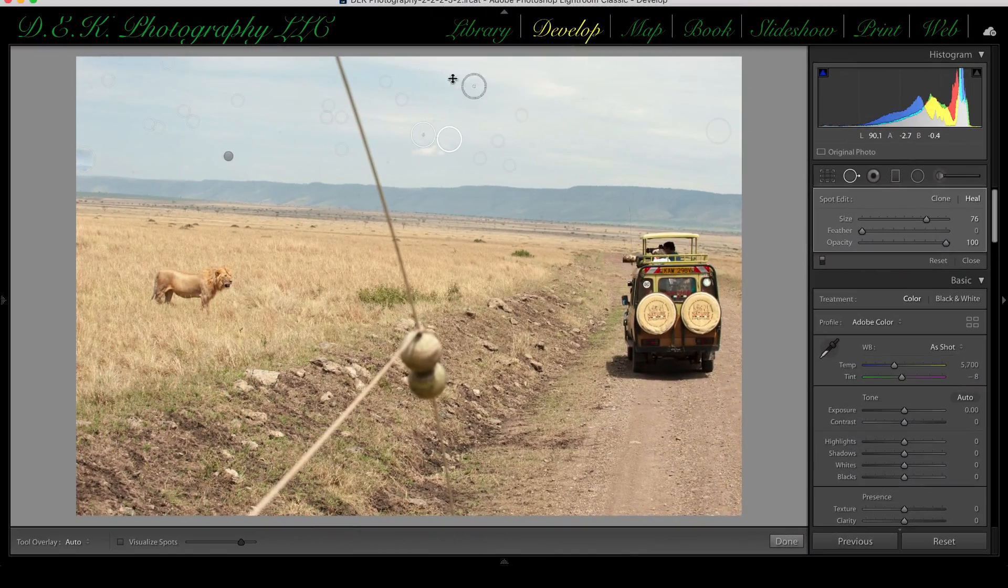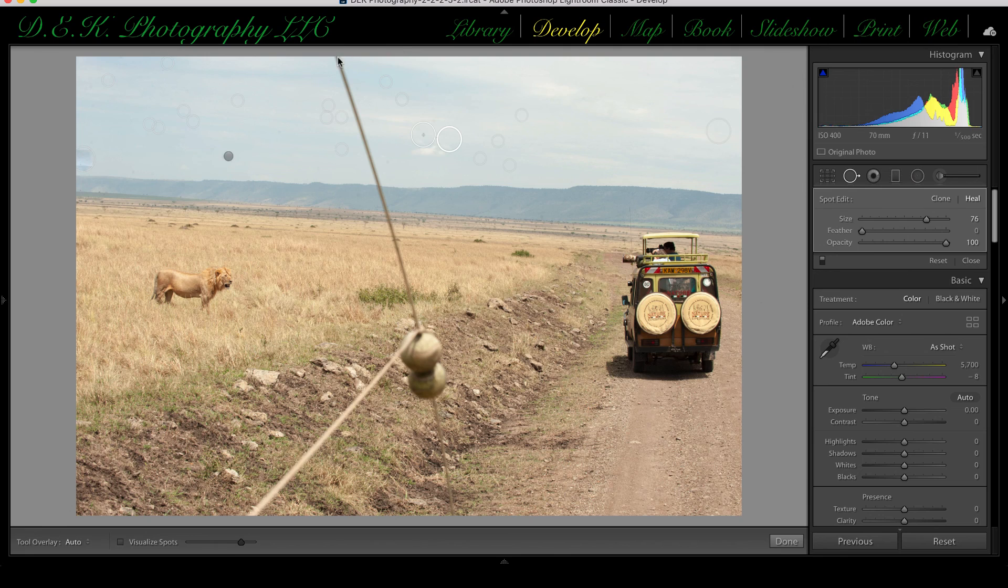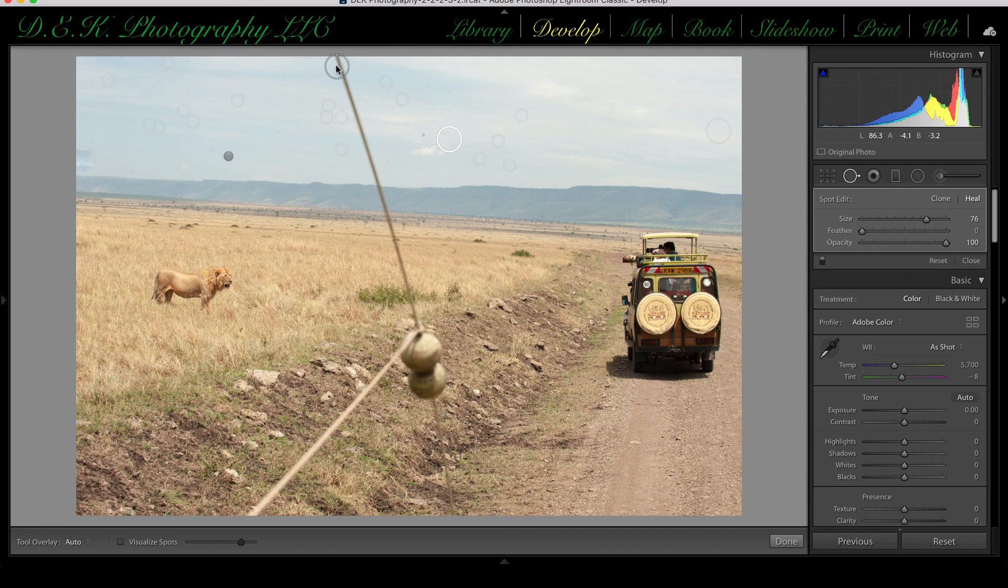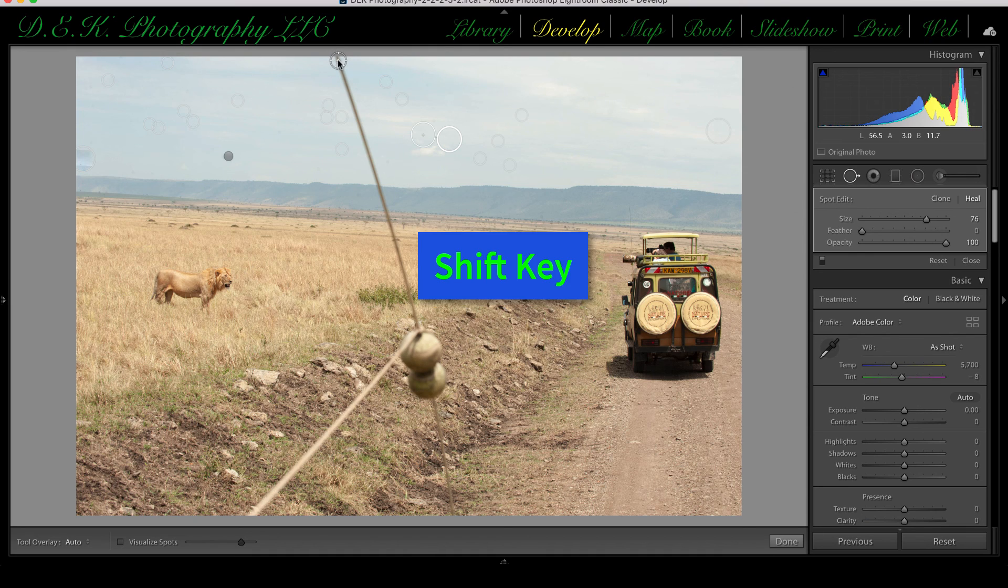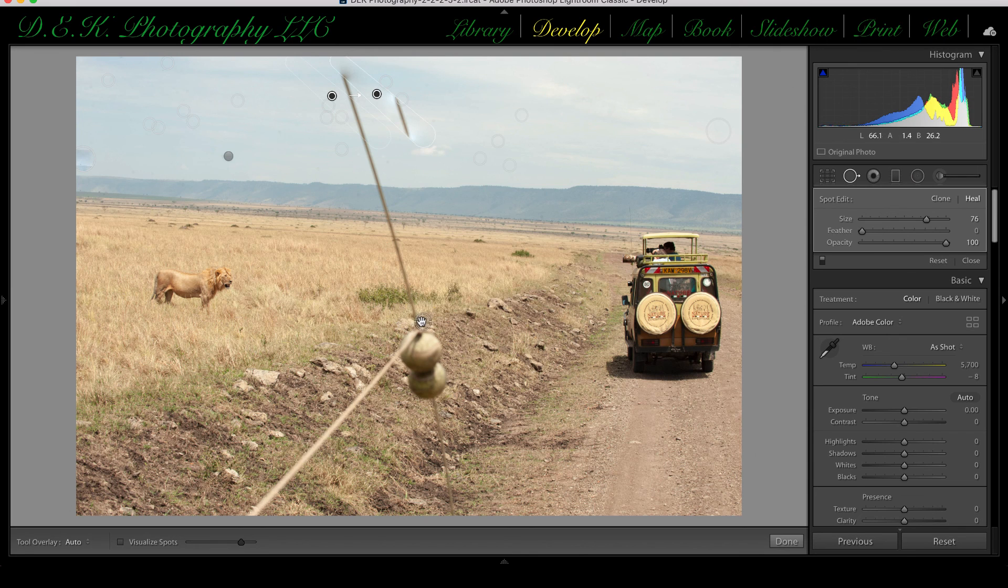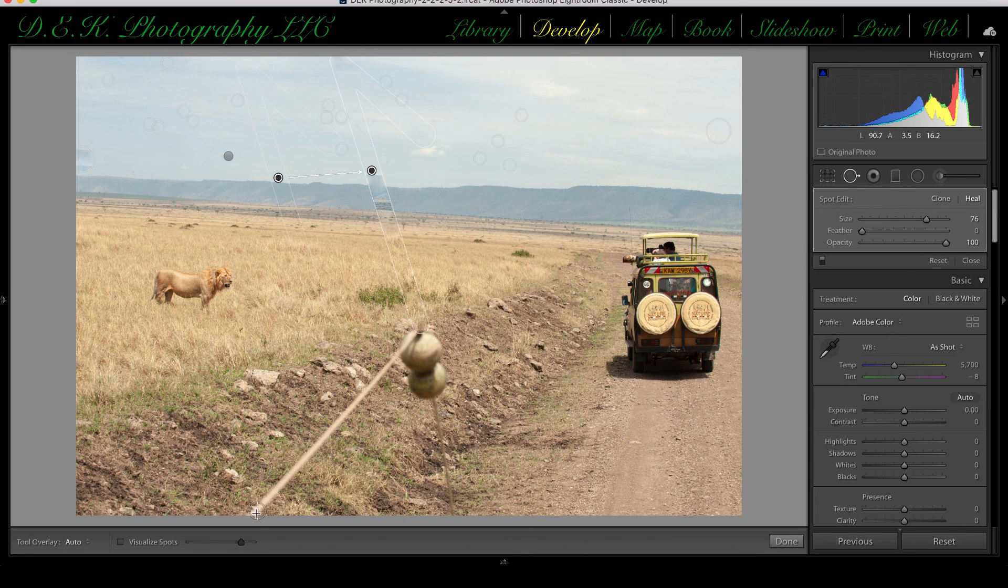The second way to do it is to get rid of lines like this antenna here. So I'm going to make my tool just a little bit smaller using the left bracket key. And what I'm going to do is hold down the shift key. I'm going to click at the top of the antenna, the bottom of the antenna, and then down here.